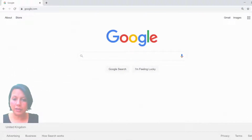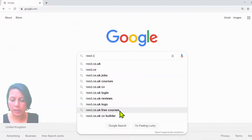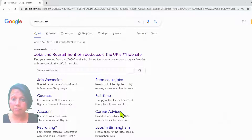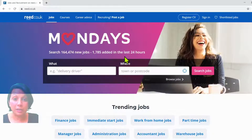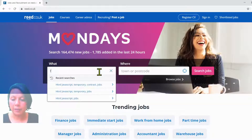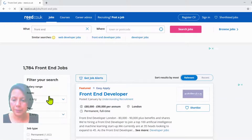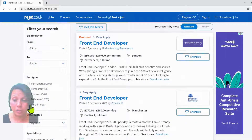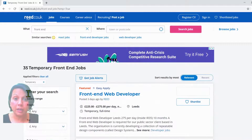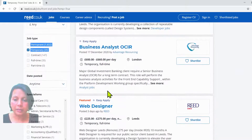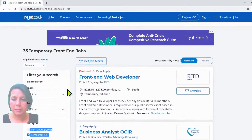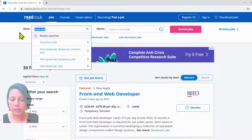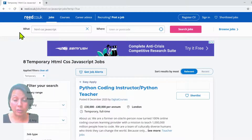Before we begin, there's something I'd like to show you on any job site. There are a couple of terms you might come across that would be good to discuss. For instance, if you've typed in 'front-end developer' — and if you were a student just starting out, you might be looking for temporary or contract work — it gives you an idea of what you might be paid. I could also type in the term 'full stack'.